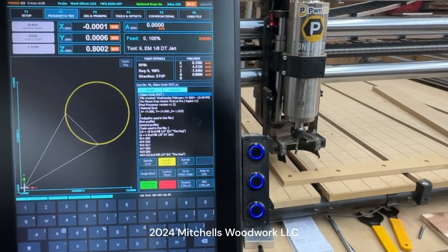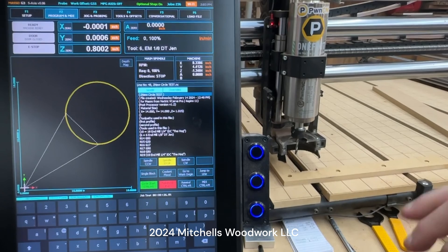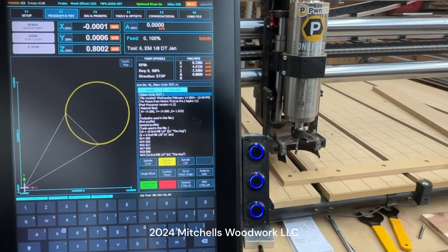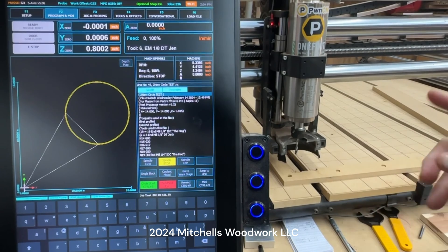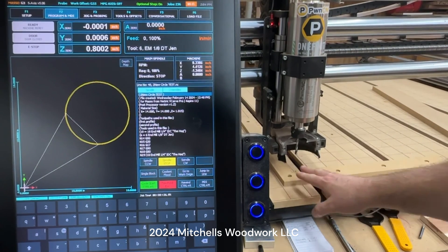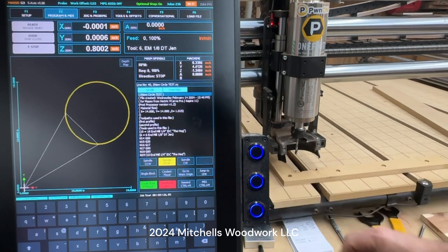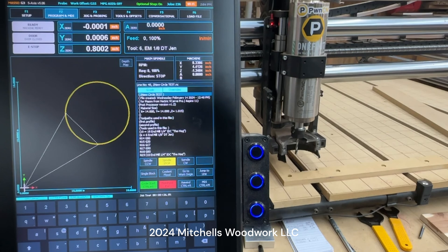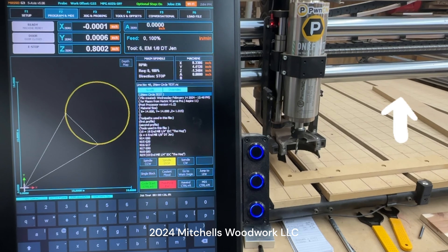Alright, I'm in my F2 screen. I've already set my zero X and Y, which is my G55. If you don't have that set up yet — if you don't have a fence, you need to get one — and then you need to set up a G55 or a G offset. I've already covered that in other videos; I'll have a link to that video about the fence and G55 setting at the top right of the screen right now.